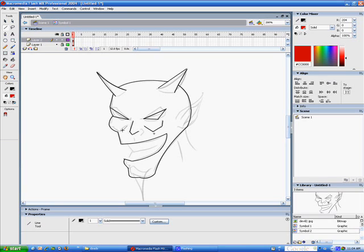And the ear, I'm actually going to do on a separate layer because that's overlapping some of the head. And I want to be able to still bend it without the lines intersecting later.